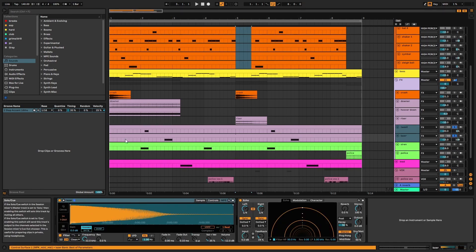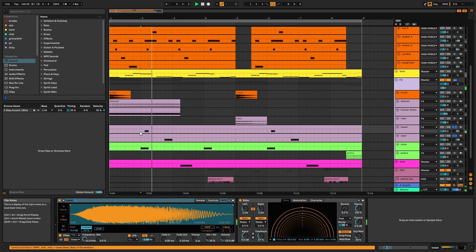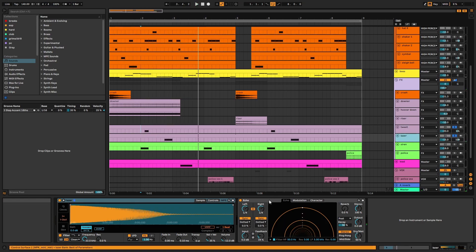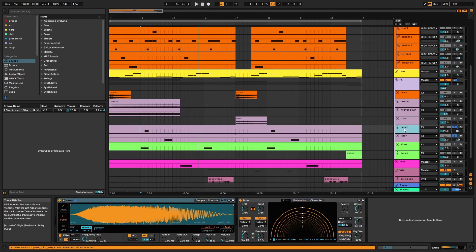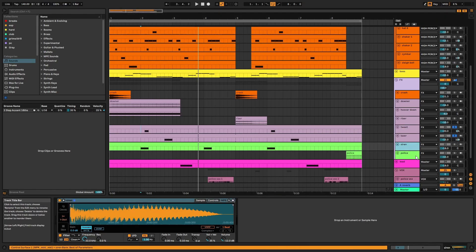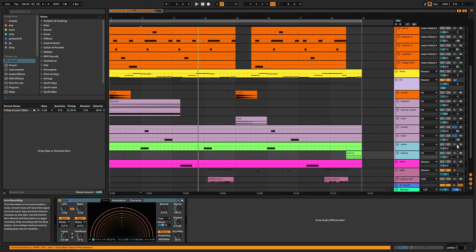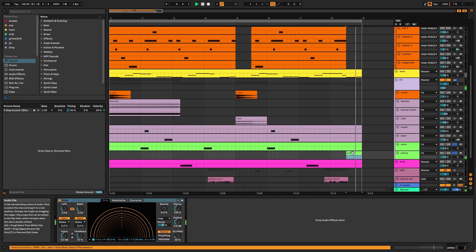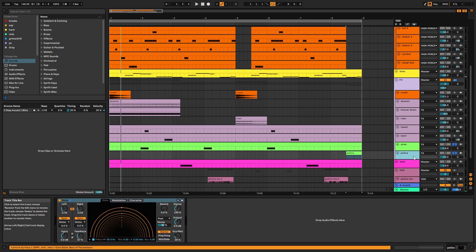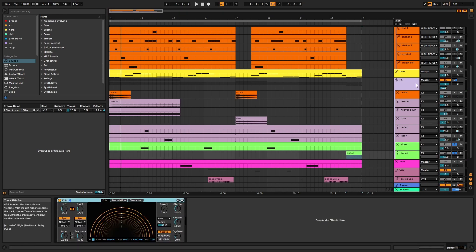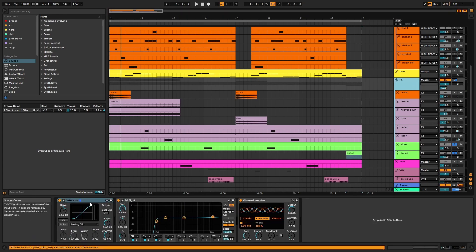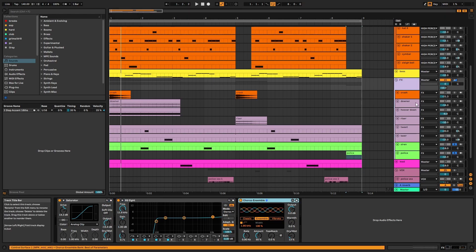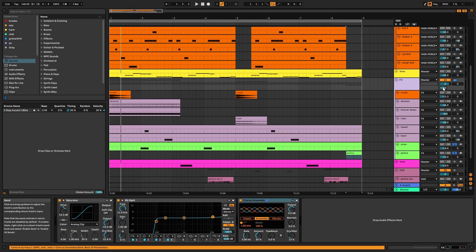Then we have the tweet and laser. Both have echoes applied. Finally we have the two sirens. And the police siren has an echo applied. On the group there's saturator, EQ, and chorus. With reverb applied via A.